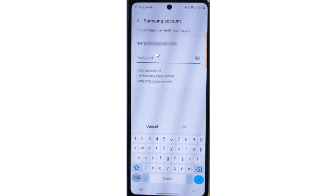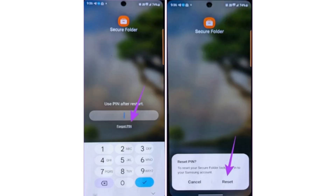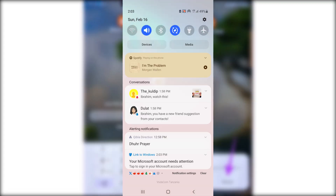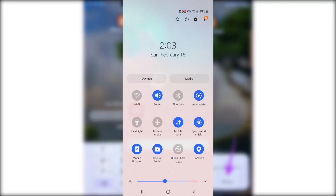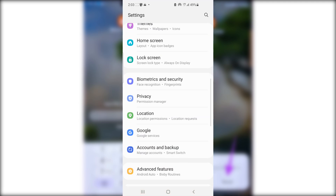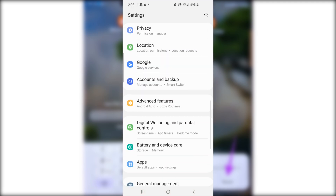If you've already tried that method or don't have a Samsung account, there is another method. However, this method will cause you to lose data on your secure folder, so keep that in mind before proceeding.